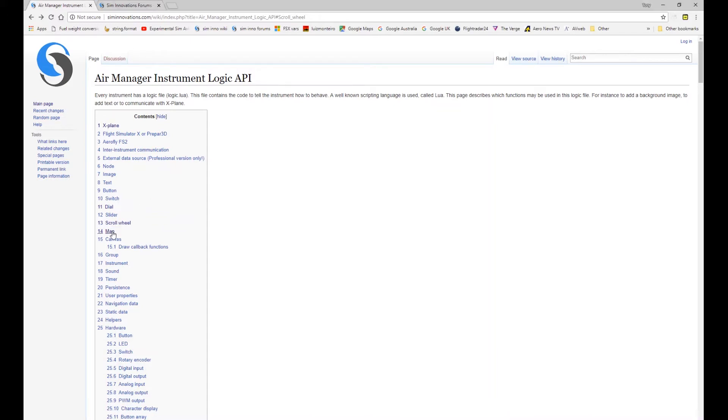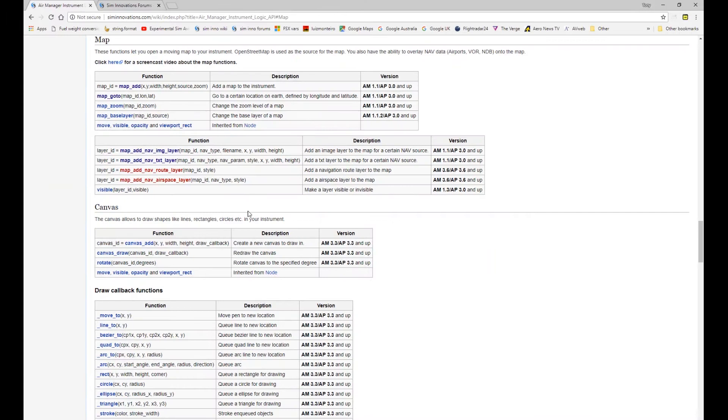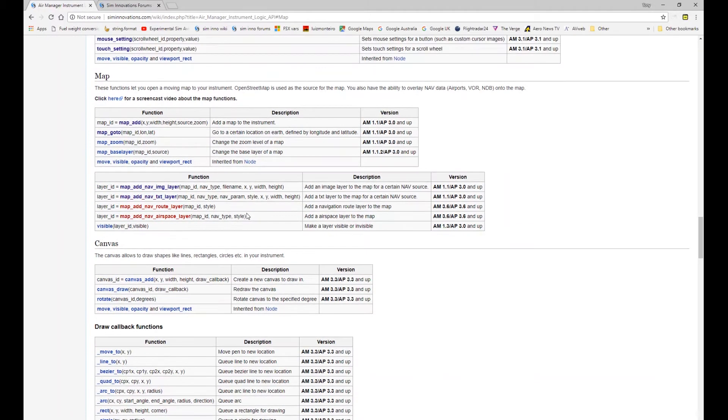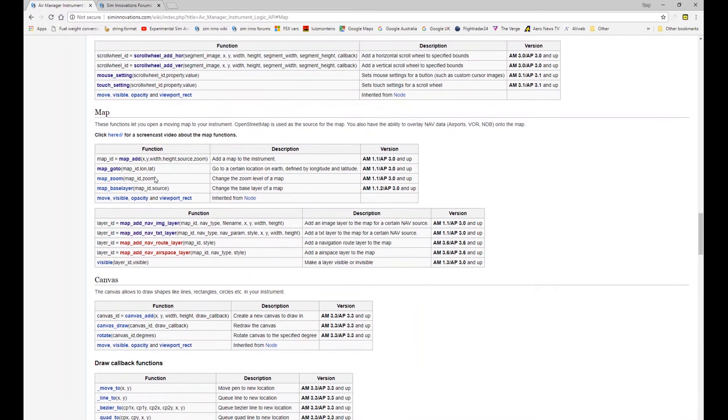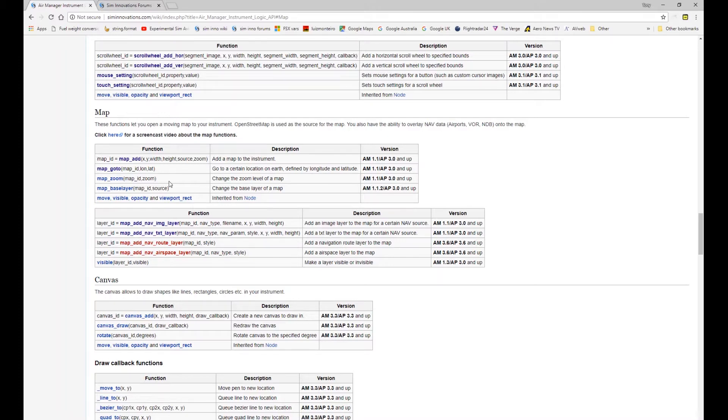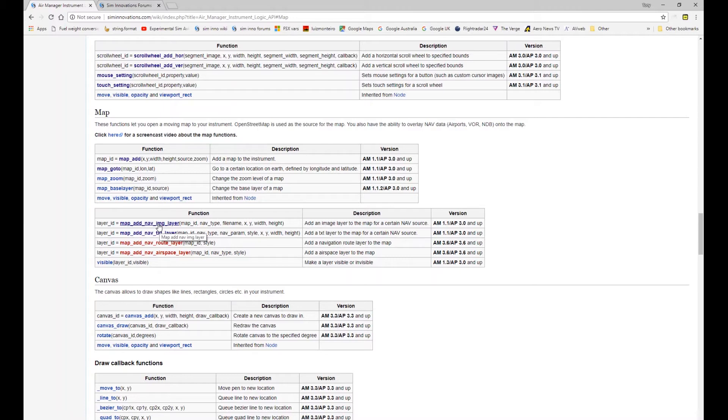So we're on the wiki API page again and you can see quite a few functions here listed under the map heading. This first table relates to the functions to do with the map base, setting up of the base layer for the map and the different functions related to that. And then the next table here looks at the layers that you can apply over the top of that base map for showing image or text icons to represent nav sources.